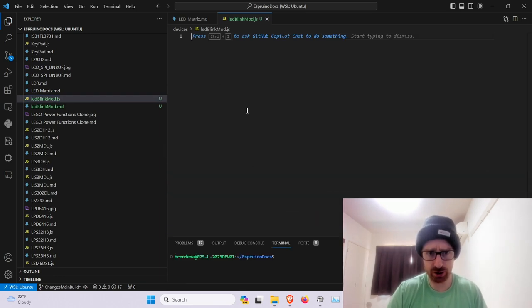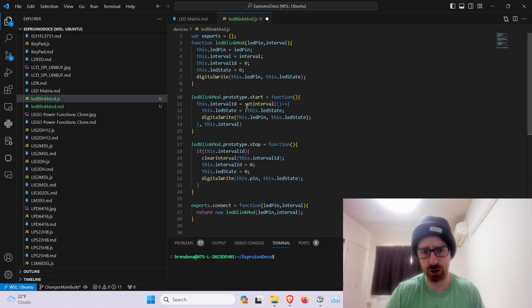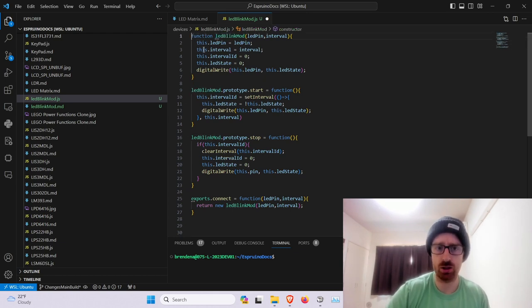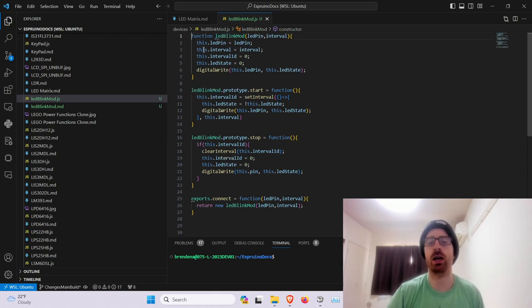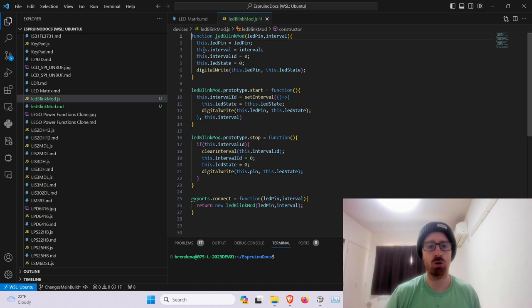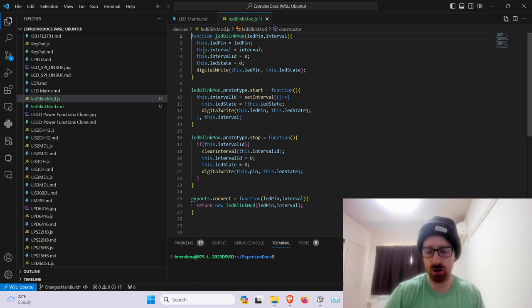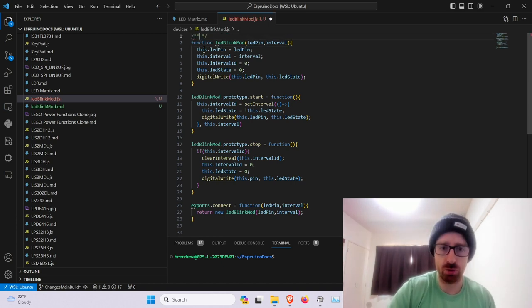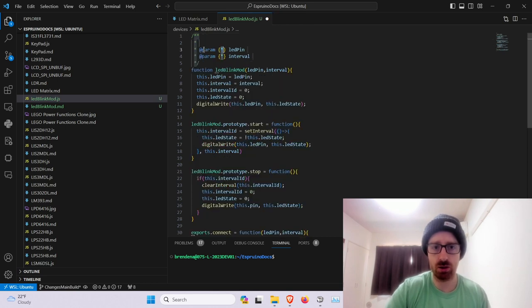Now if we go into the Espruino docs to the devices, and a bunch of JavaScript files, and what we need to do is mkdir ledblinkmod. And we'll touch the ledblinkmod.js, I think that's what I called this. And then we'll touch ledblinkmod.md.